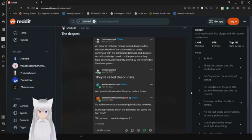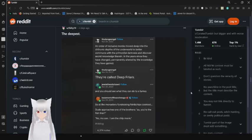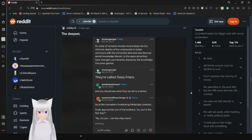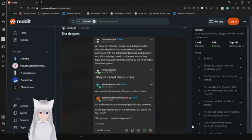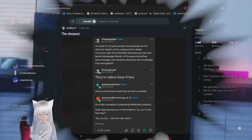And you should see what they can do to a turkey. So that's a monastery fundraising fish and chips cookout. Do you approach one of the brothers? So you're the fish fryer? No son, I am the chip monk. Did it? Because the bugs hit. Great joke.